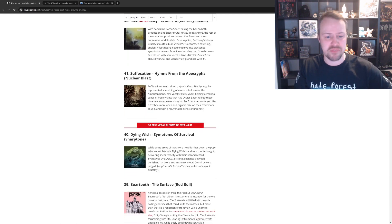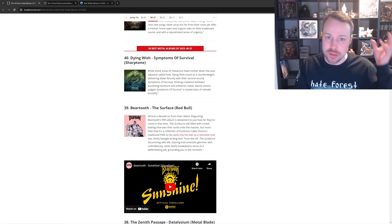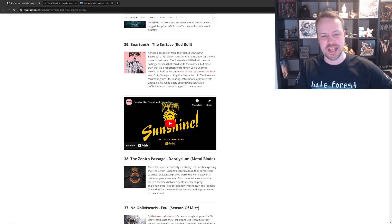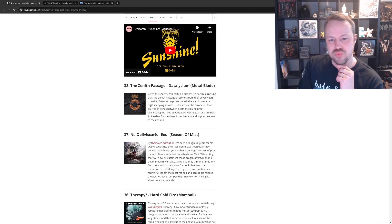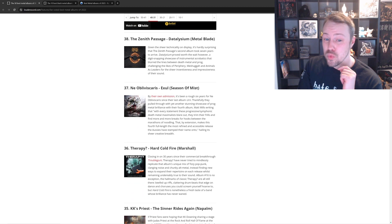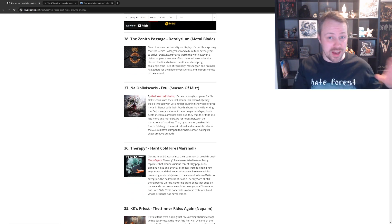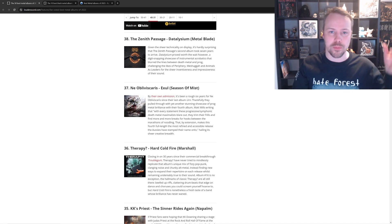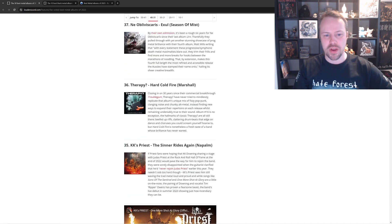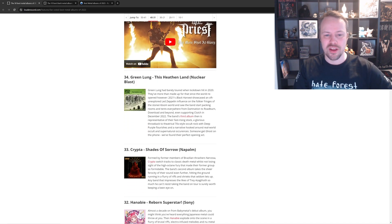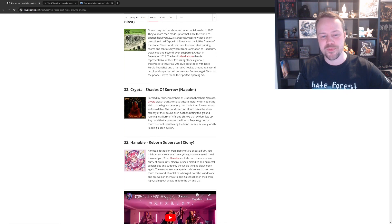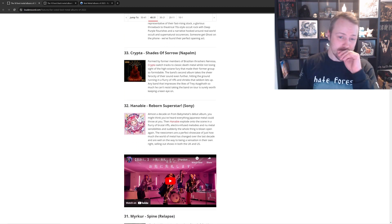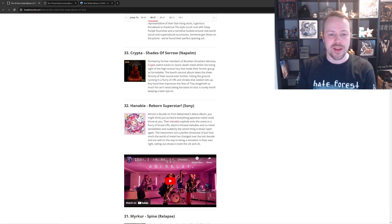Suffocation. Yeah, very good. Dying Wish. Uh, never heard of it. It's Metalcore, so that makes sense. Beartooth. Um, fine, but higher than Enslaved. Fuck off. Zenith Passage. I haven't heard it, sorry. Ne Obliviscaris was good, but I don't think it's as good as the last couple. I think Urn is way better. I think Portal of I is a masterpiece and smokes this. Therapy. Eh. KK's Priest. No, that one's kind of shit. Green Lung. Fun Stoner-y. Fun Stoner-y Sludgy Metal. I like it. Krypts. Those people are liking that. Um, I think it's a good album. No, I like Krypts. I thought that was a fantastic album.